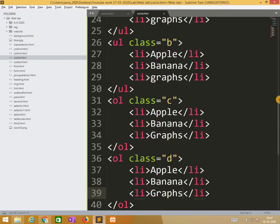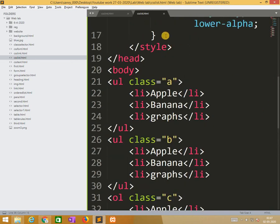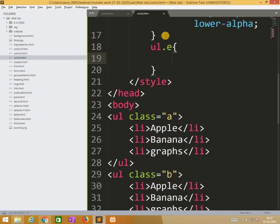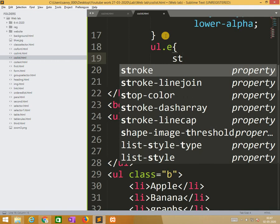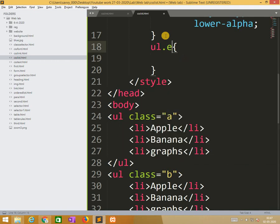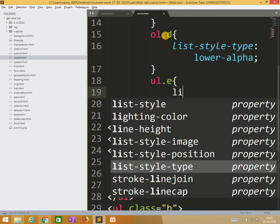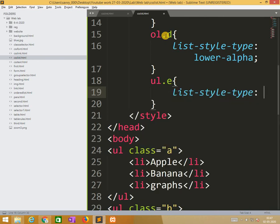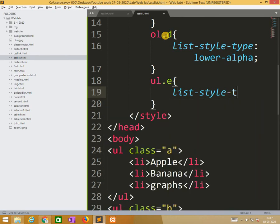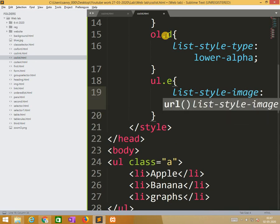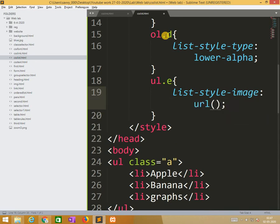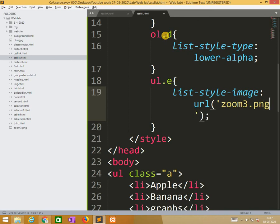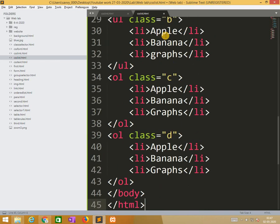That what I am doing is here additionally I am applying ul li type, so list style image url zoom3.png. What I am doing is same things, that is also ul class e.